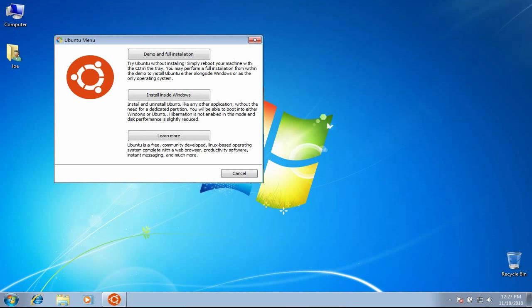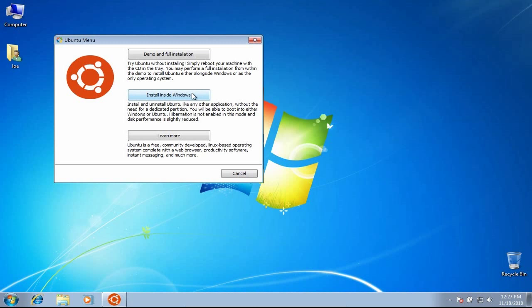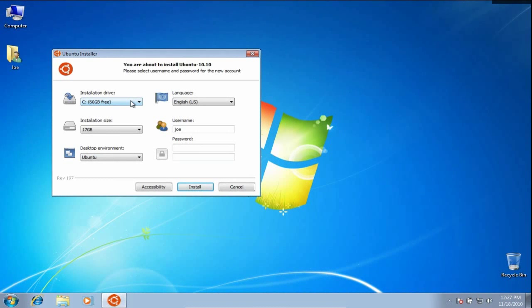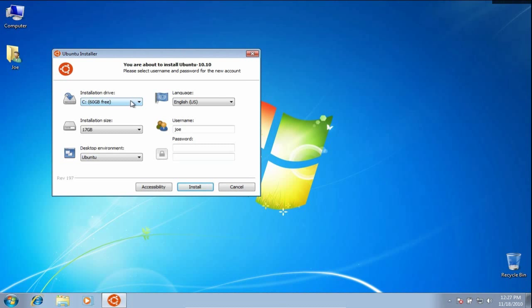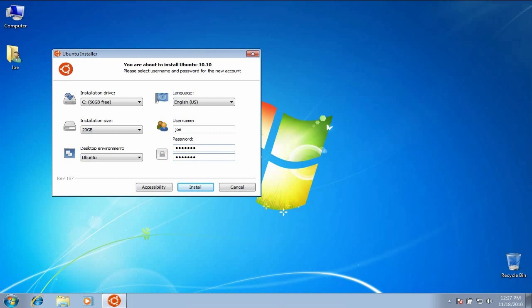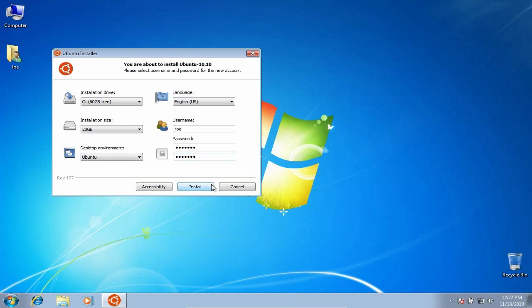When the installer opens, click Install Inside Windows. Make sure the correct hard drive is selected if you have more than one. Choose how much hard drive space you want to give Ubuntu. I will choose 20GB. I will leave all the other settings default and enter a password. Click Install to begin the install process.